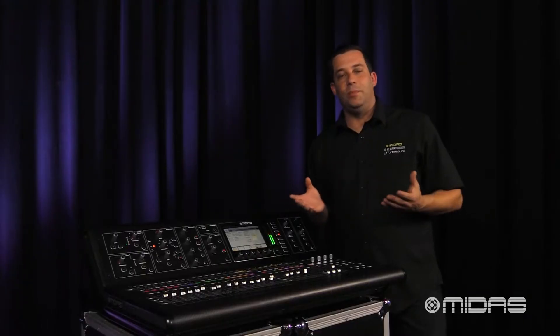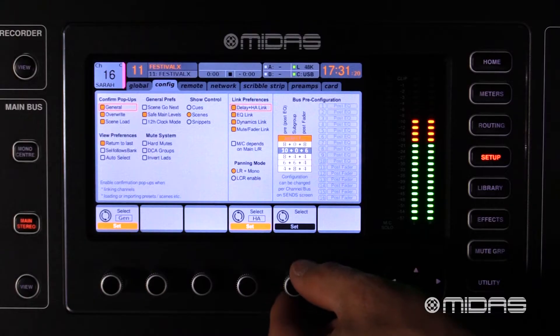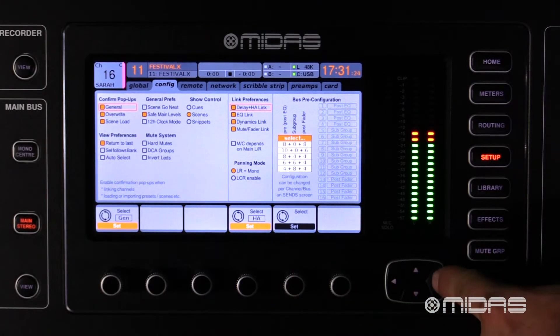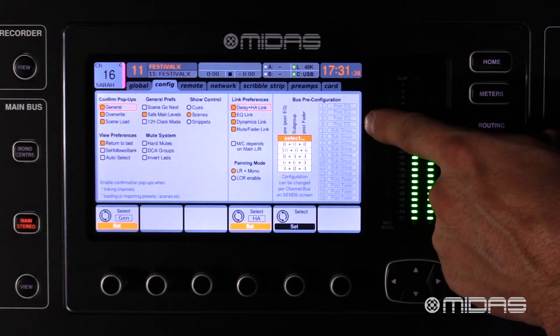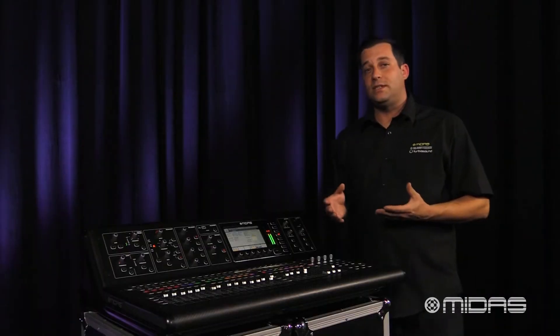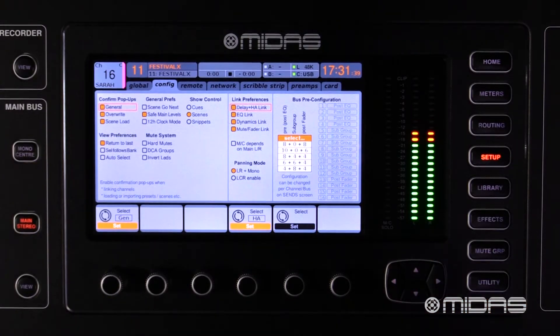For this example I'm going to choose 4-8-4. What that means is that the first four mix buses are post-channel EQ and pre-fader, which is great for sending signals to wedges on stage. The next eight are set up for subgroups for pre-mixing single or multiple channels. The last four mix buses are set at post-fader, perfect for sending signals to my effects in my rack.